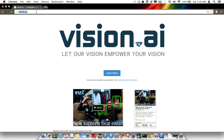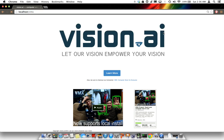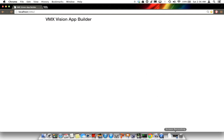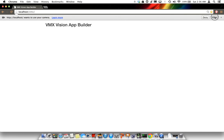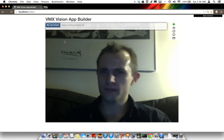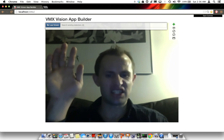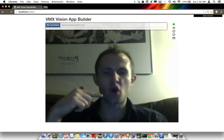Let's try to show off running local VMX. Here we see a video of me talking. There's a little bit of lag with the recording. Let me open my mouth.